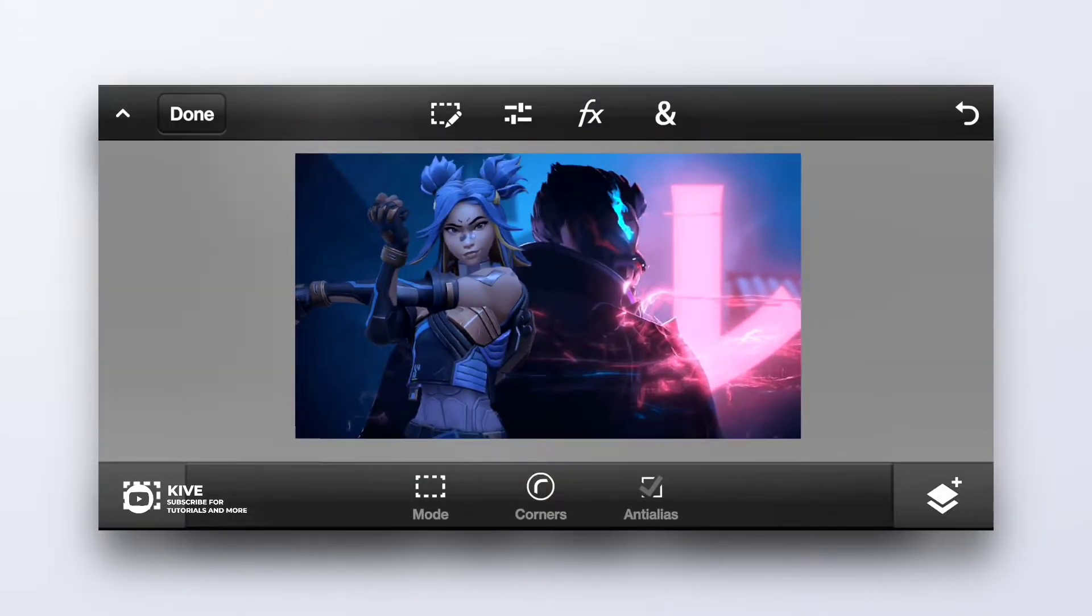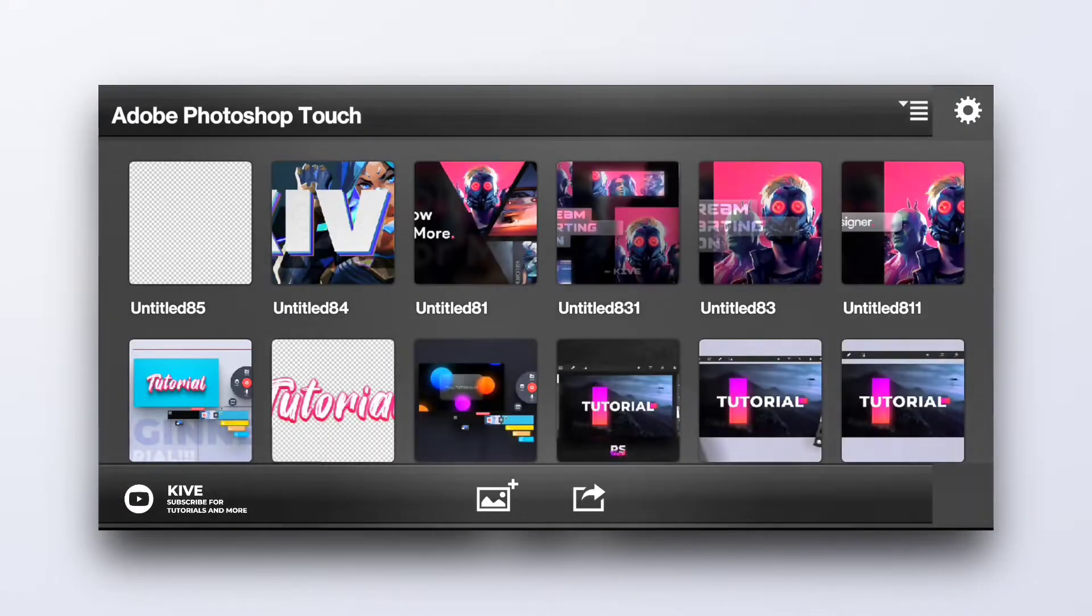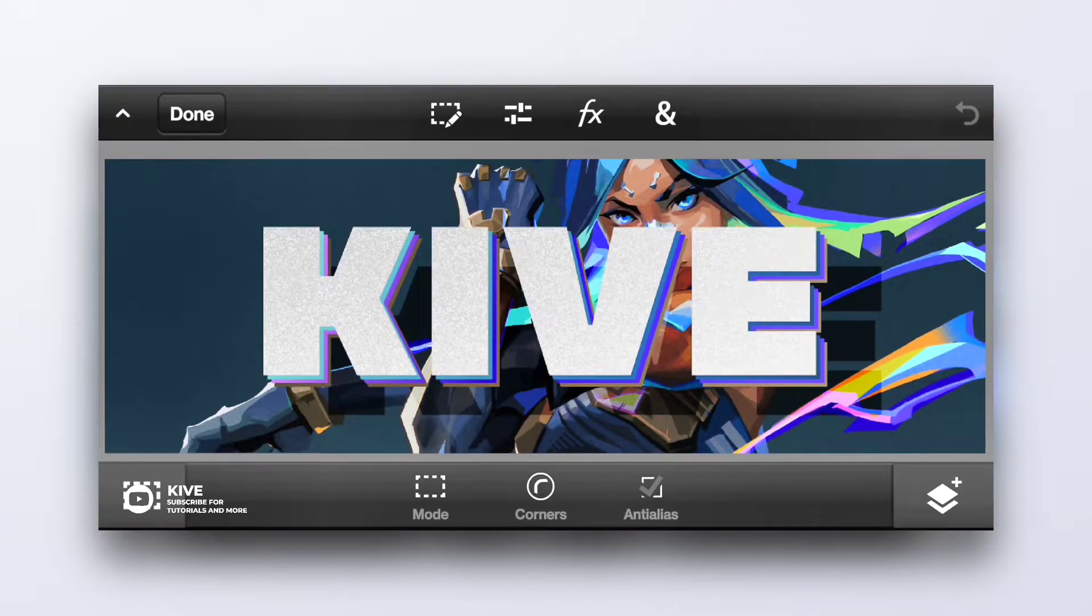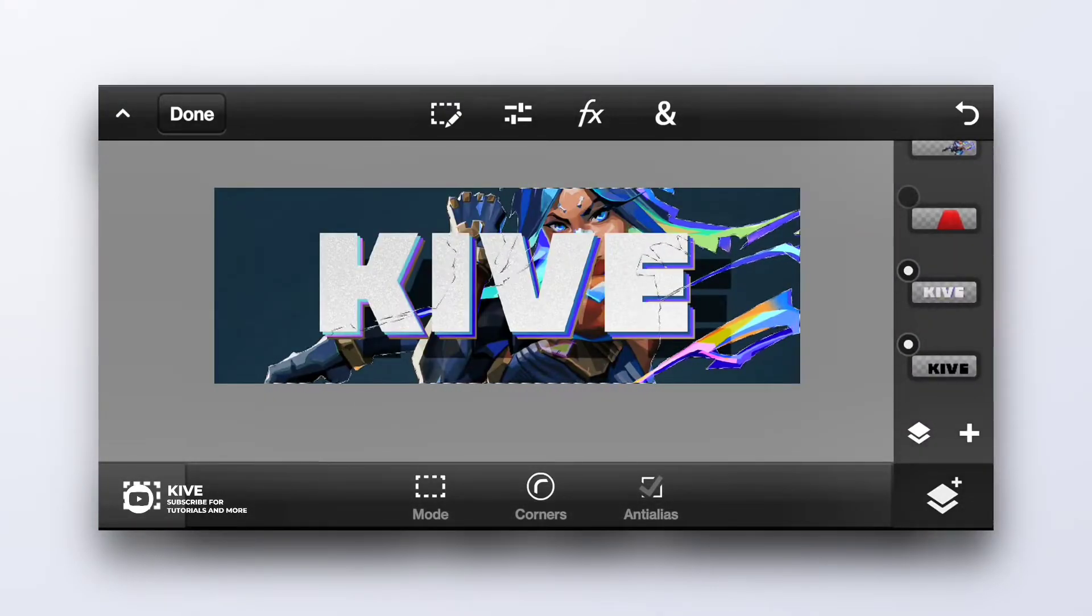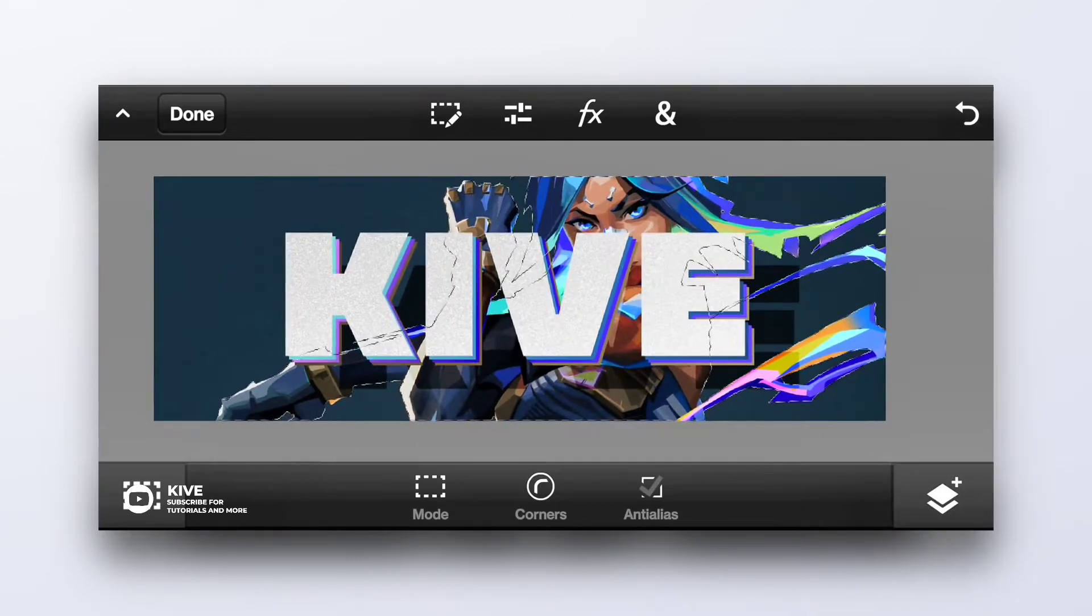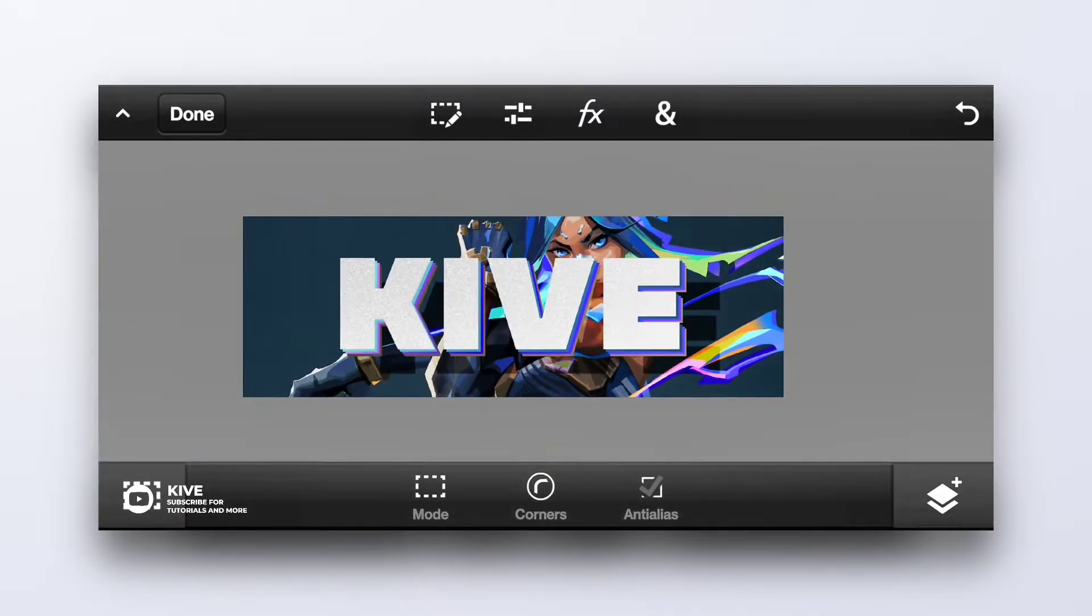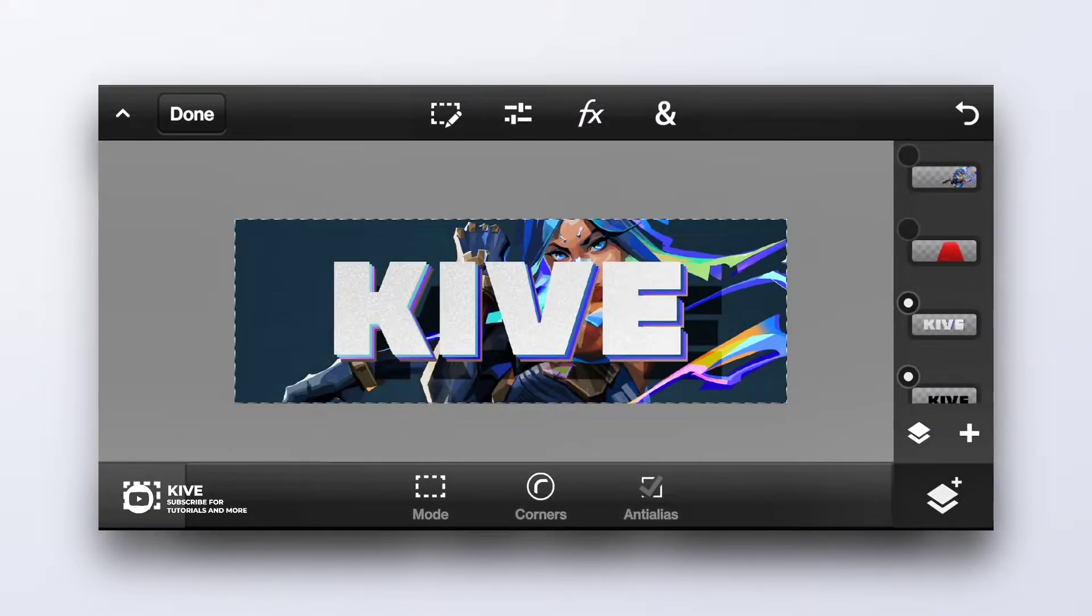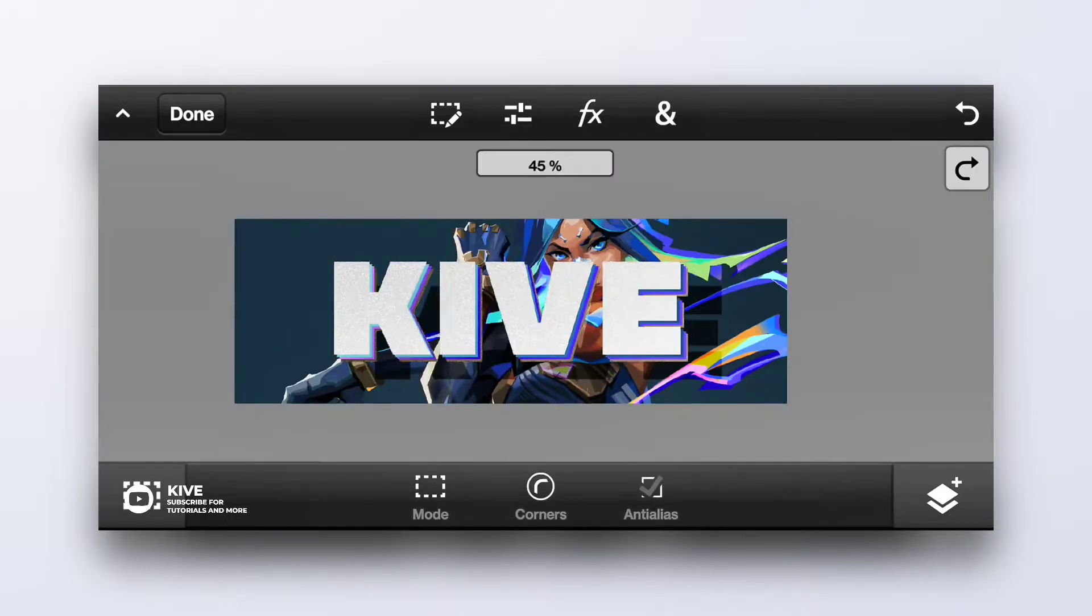So let's move on towards the fourth feature, which is deselecting pixels. Like if you are selecting some pixels and you don't always have to click here and always have to click on deselect, there is a handy option.